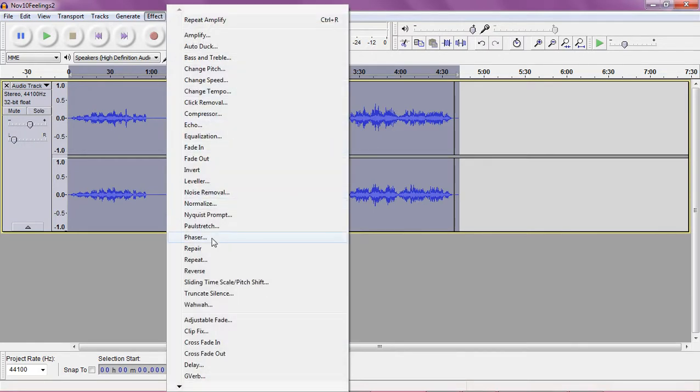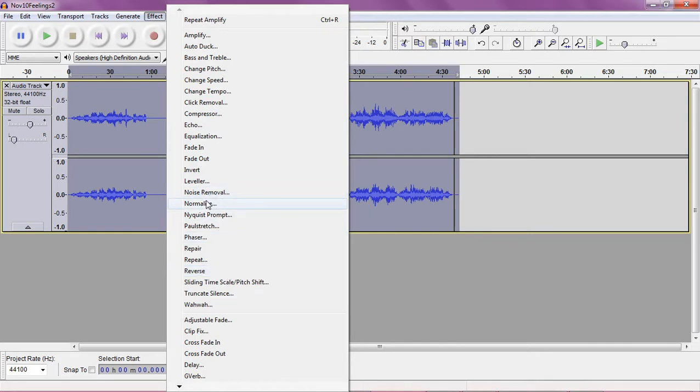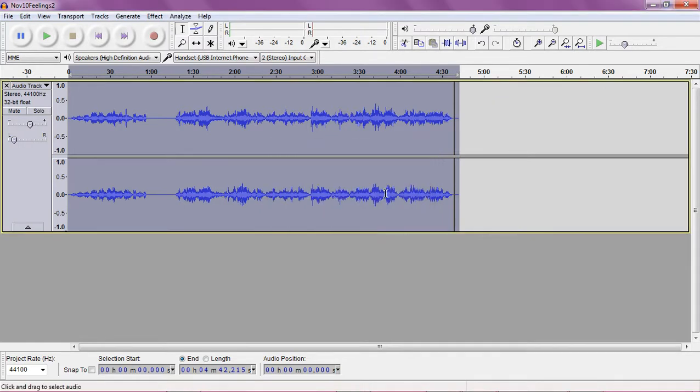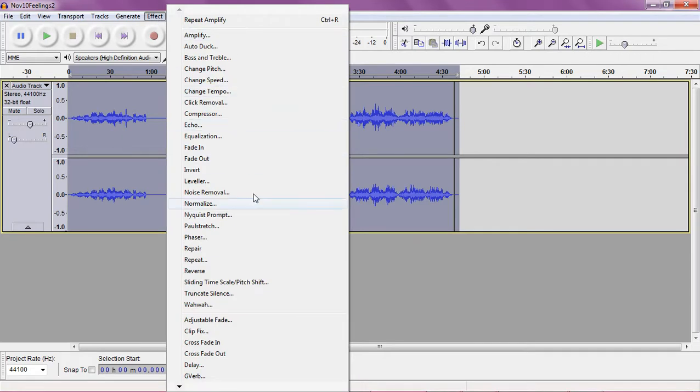And I'm trying to think if there's anything else I normally use. I guess normalize I use from time to time to do just the opposite of amplify. It's bringing the decibels down so it's the same type of thing, you just hit OK, it highlights the whole piece if you want and that's that.